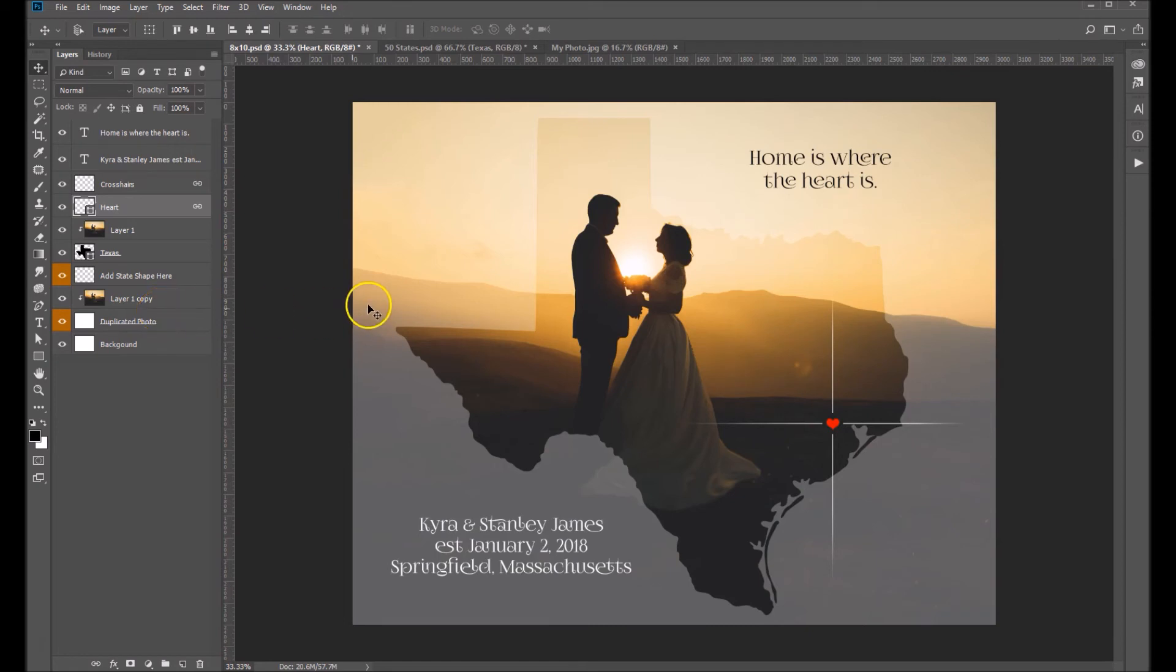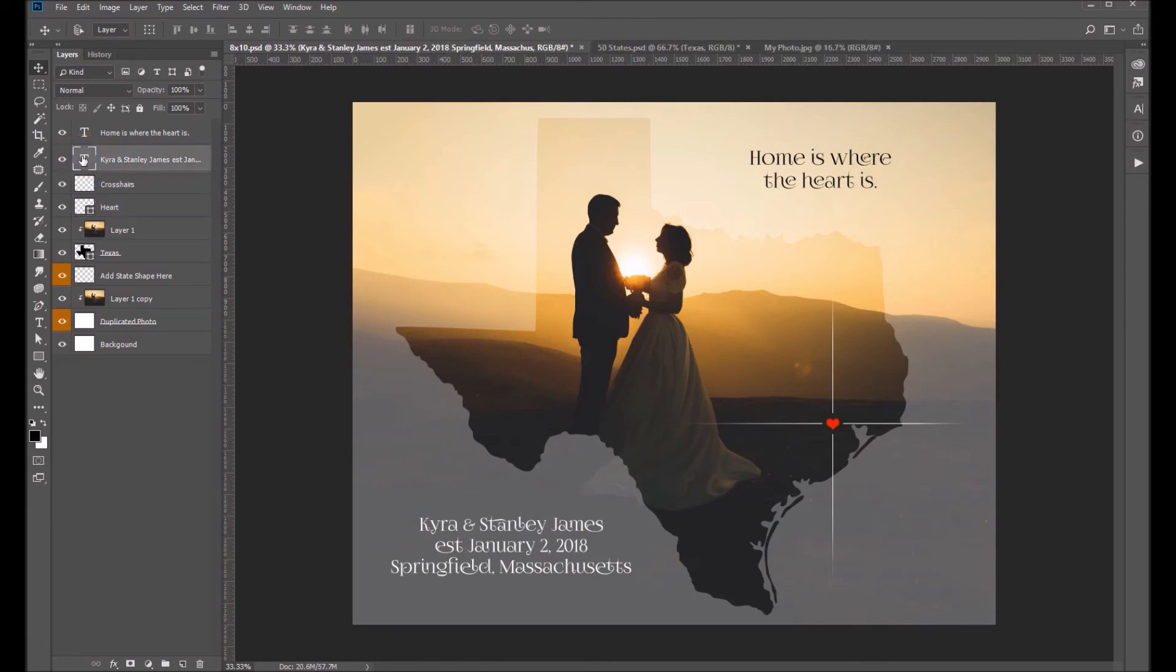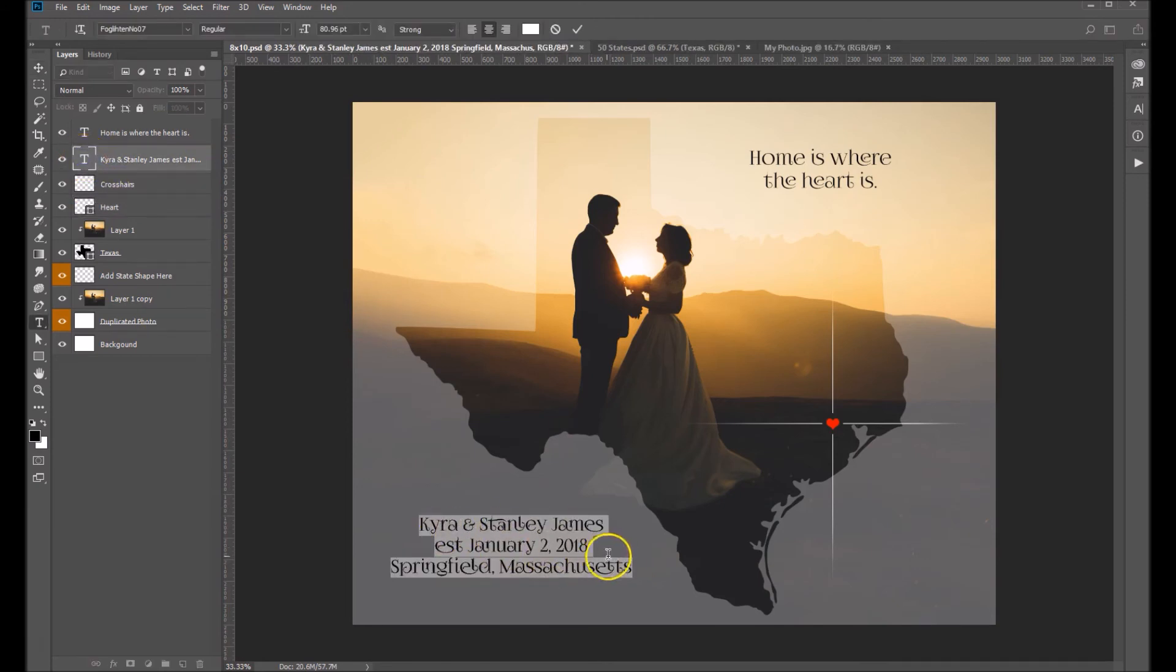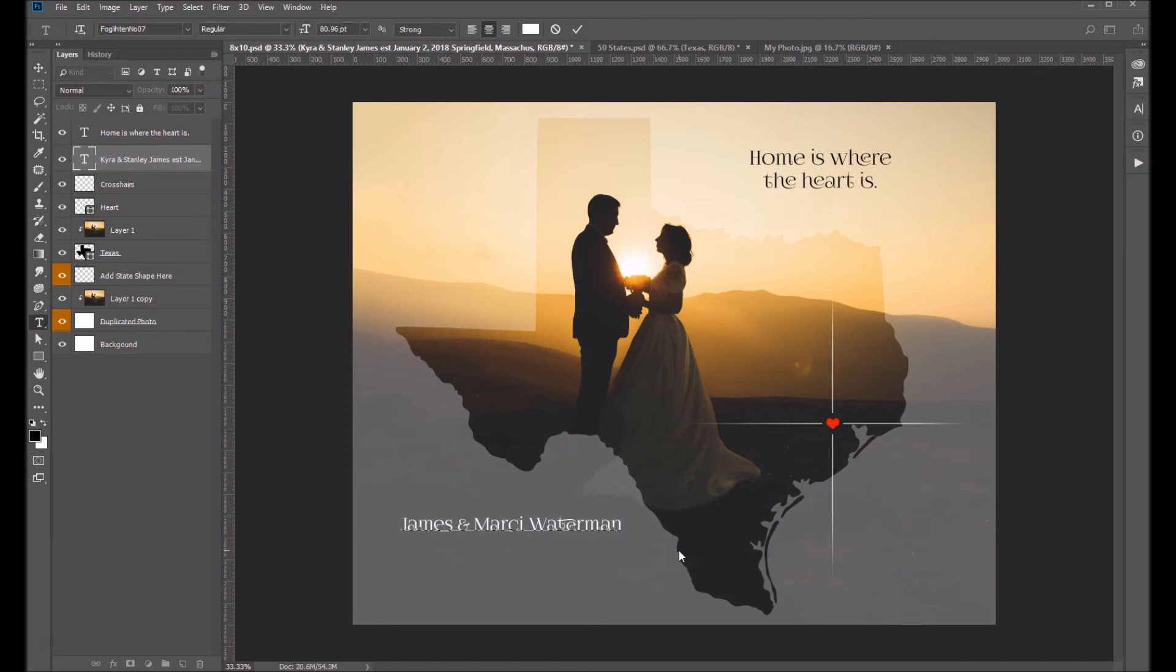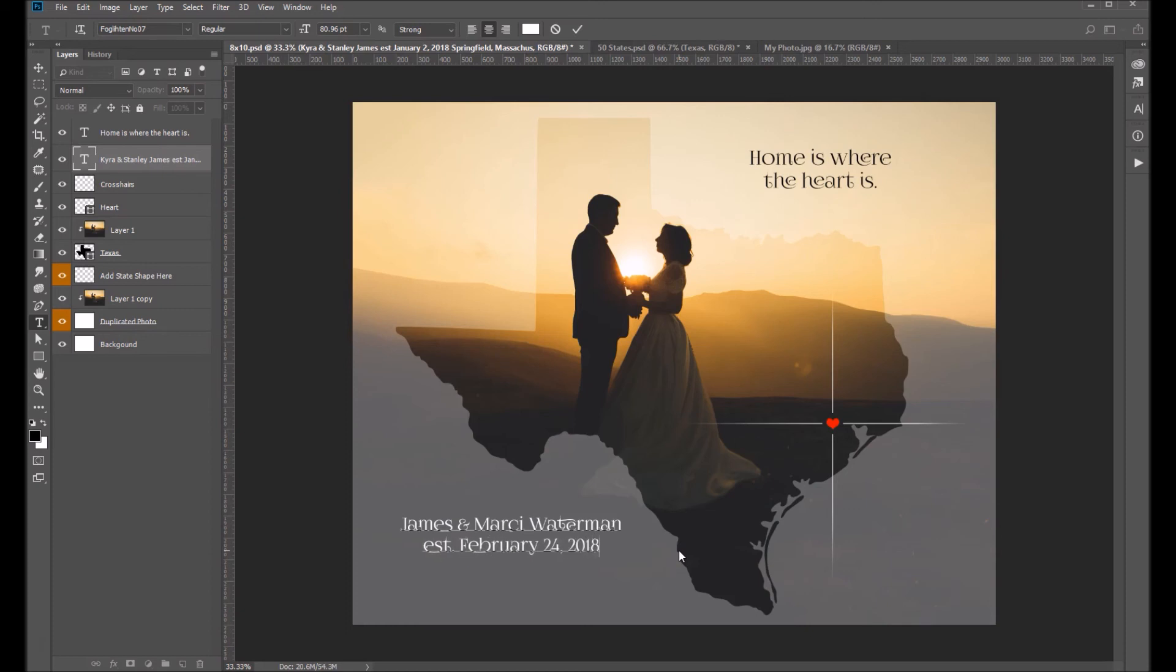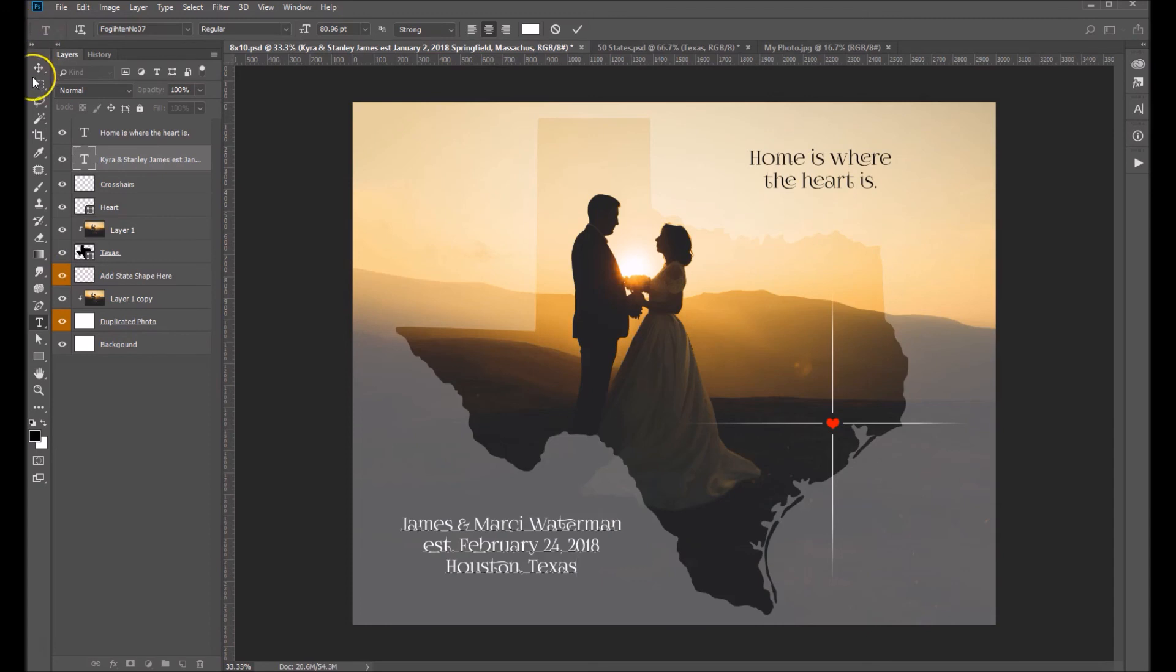And the next thing we have to do is just edit up our text over here. So if you double-click on the T, it's going to highlight all of your text and we can go ahead and put in the couple's information. Okay, and that's about it.